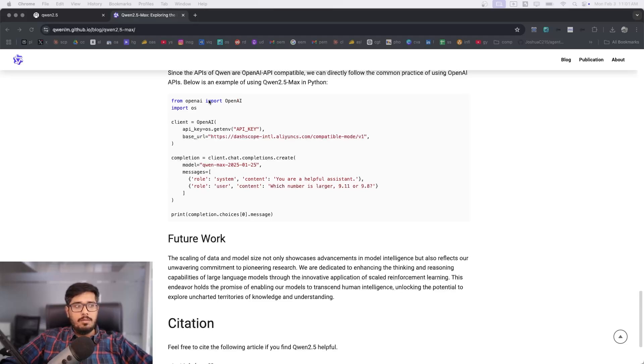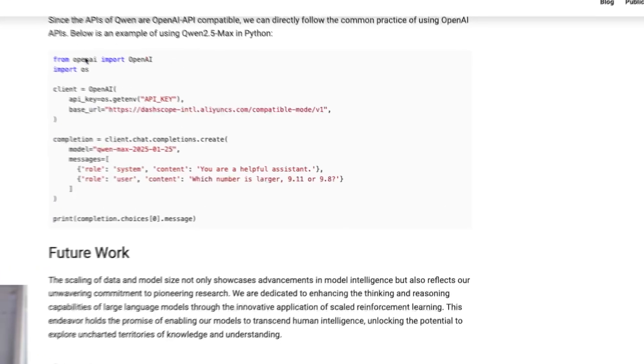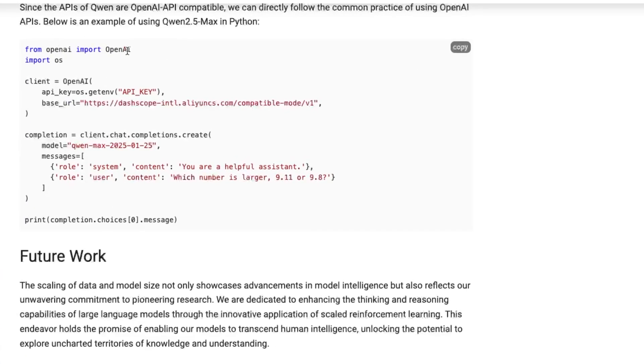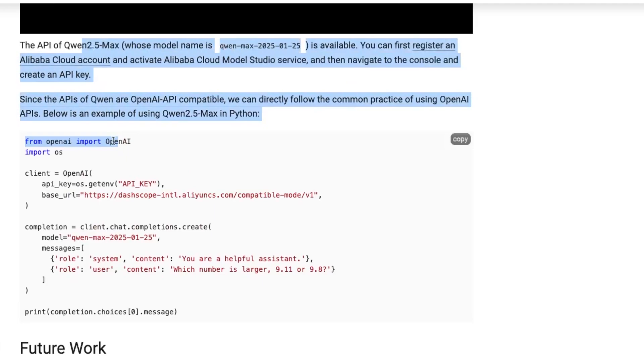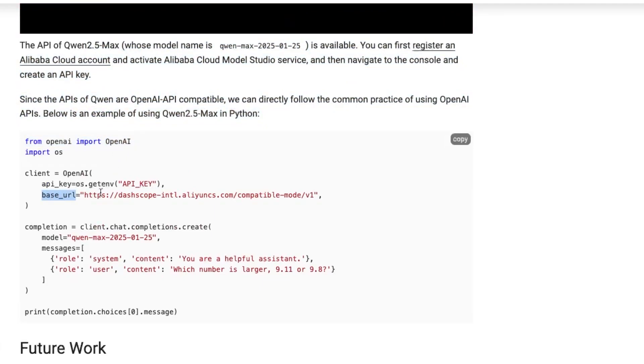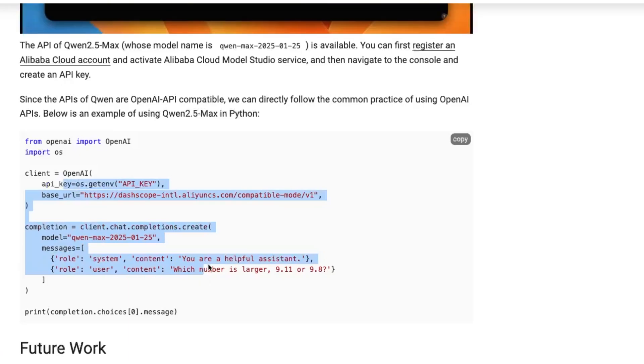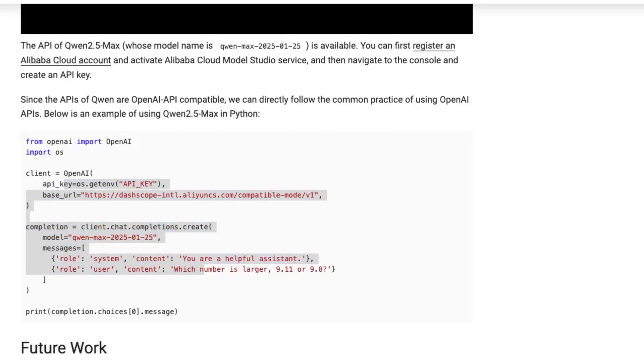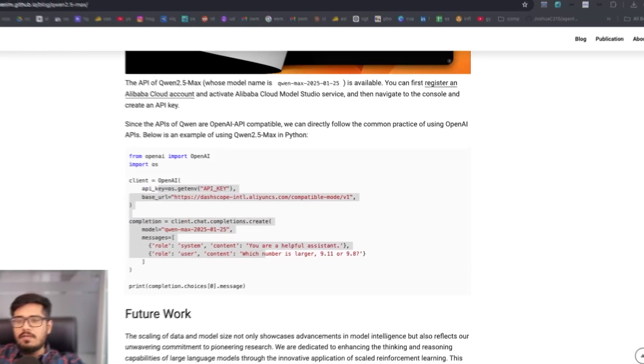If you have OpenAI installed in your project, you can essentially pass the base URL as Qwen's URL and then it runs as any other model out there.